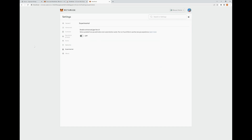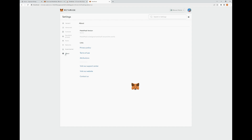Under the Experimental tab, they have an Enhanced Gas Fee UI. They've updated it to allow for gas estimation and customization. You can turn it on if you want to try it out — it gives you a bit more information and tries to reduce the amount of gas fees you pay. It's a pretty cool option; turn it on and try it out if you like. At the very bottom, we have the About tab, which shows the version of MetaMask you're using and provides different links.